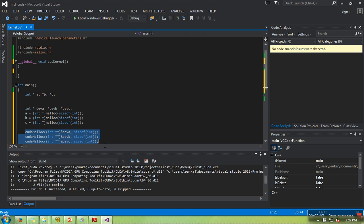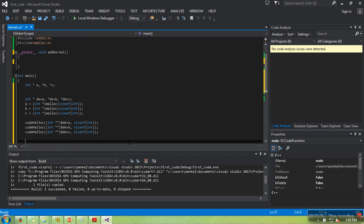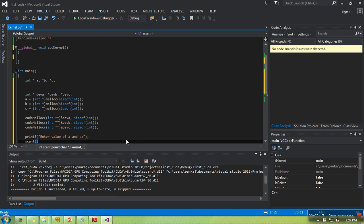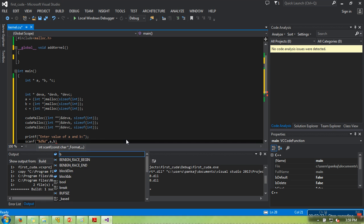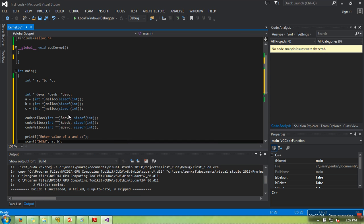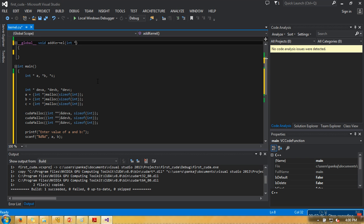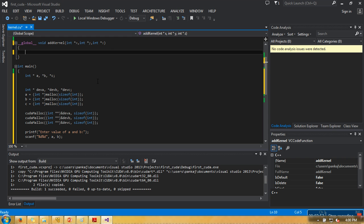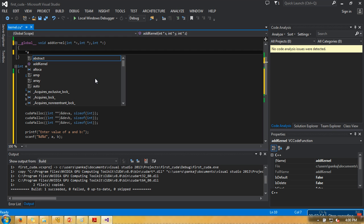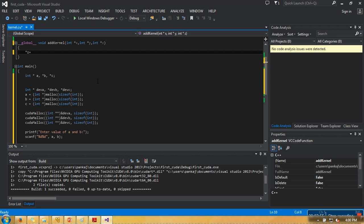Here we have allocated memory in CPU, and here we have allocated memory in GPU. Next, we will take some value from users and store these values in a and b. Since they are already pointers, no need to write address operator. This function, add_kernel, is actually by default added in every CUDA program when you create a project in Visual Studio. What this program will do is perform addition of first two and store the result in third one.